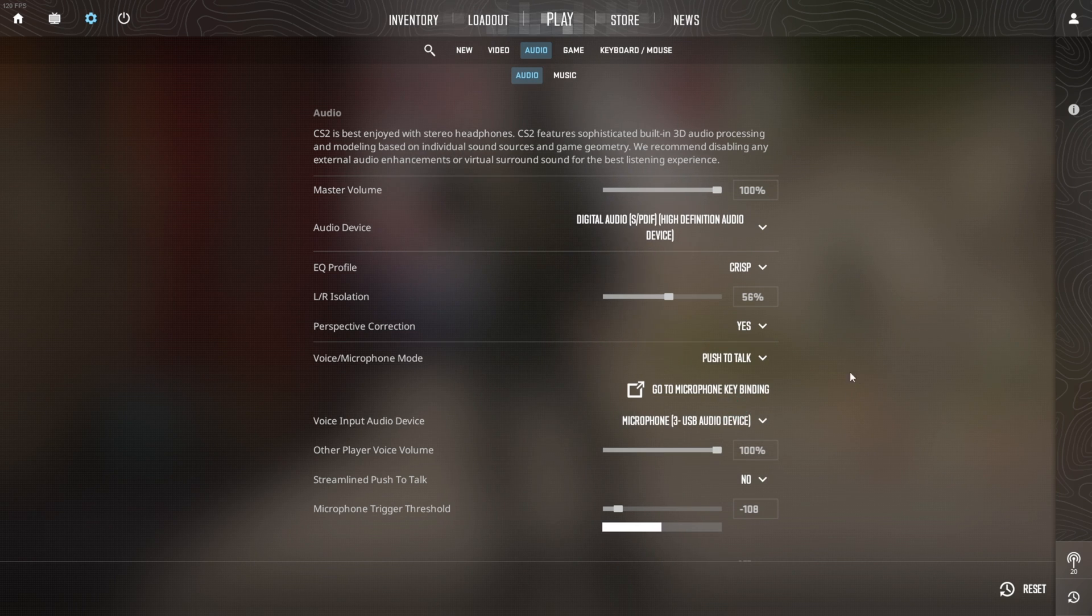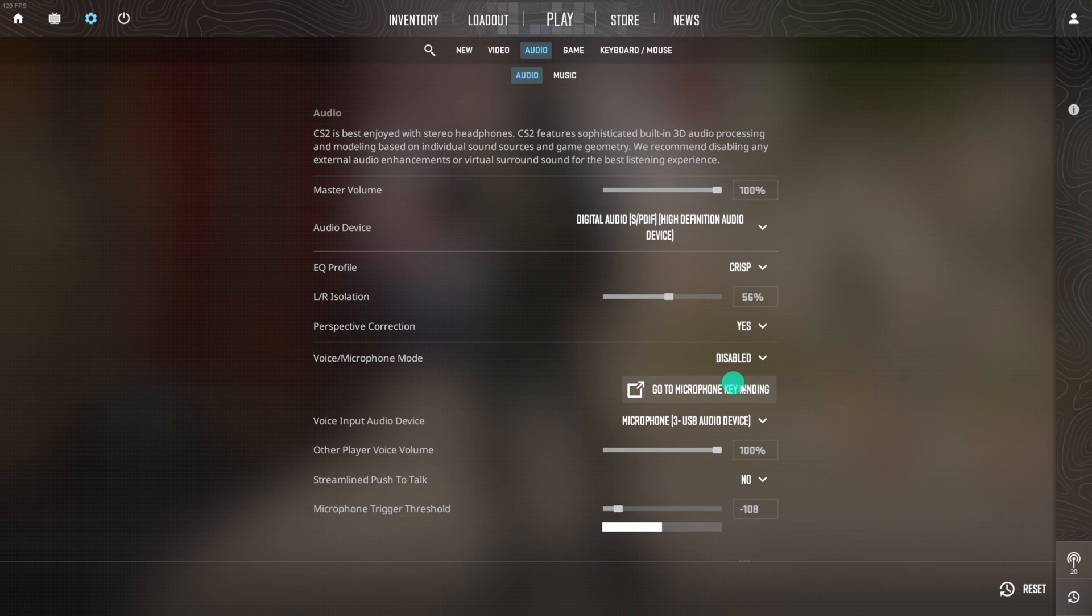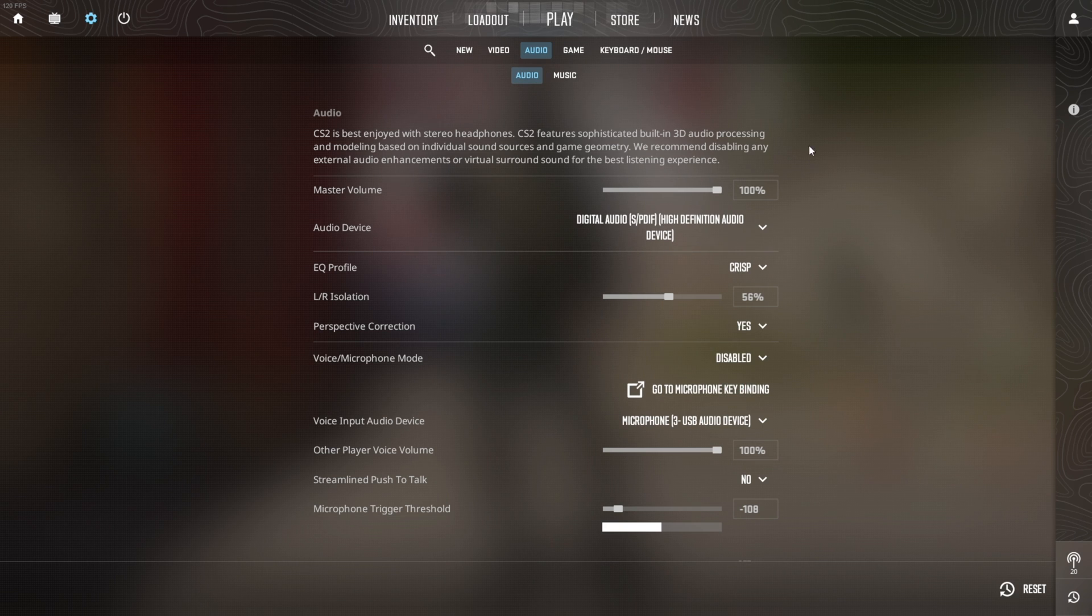If you want to turn it off, just click here again and select disabled. If you want to change the assigned key for push to talk, switch to the keyboard mouse tab.